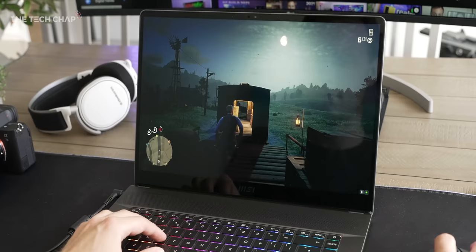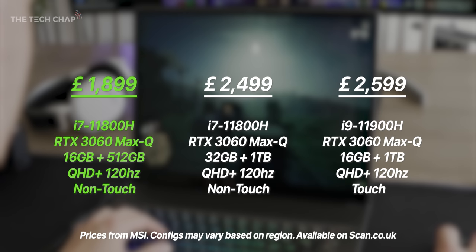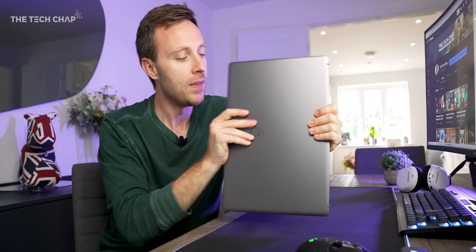So that is the Z16 and I know what you're thinking. Great stuff, how much? Well it starts from about £1,900 and goes up to £2,600, but honestly that base spec is probably the best choice and of course you can always upgrade the RAM and SSD yourself later if you want to. And if you do fancy checking this out for yourself I will leave links in the description below.